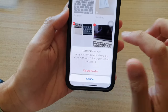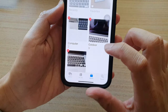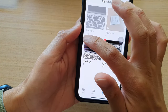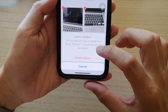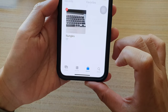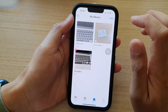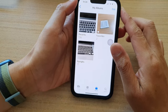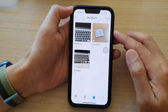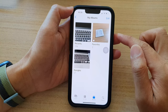Tap on Delete Album to delete an album, or Delete Folder to delete a folder. Tap on the appropriate option to confirm, then tap Done. And that is how you can delete a folder or photo album on the iPhone 13 series.